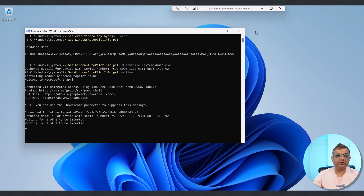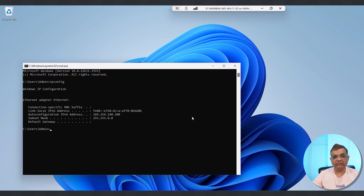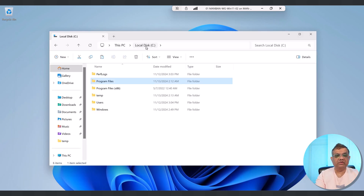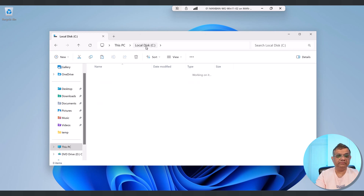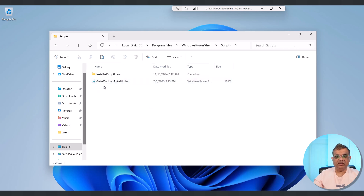Let's move to the third option. I've logged on to another device that has no internet connection. I'd like to capture the hardware hash for this device, but I can't install the script without an internet connection. So what I'll do is copy the script Get-WindowsAutopilotInfo from the previous device and paste it to this device.